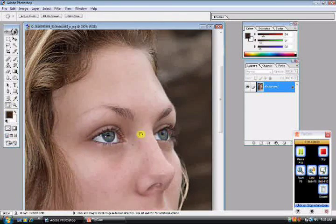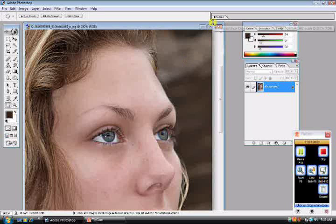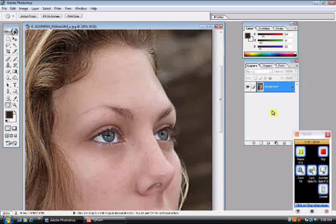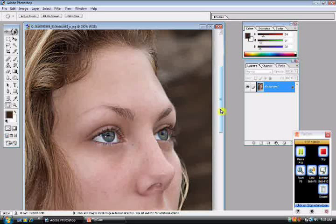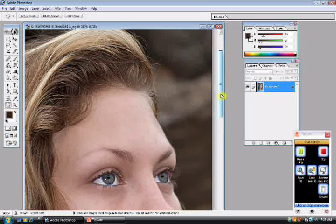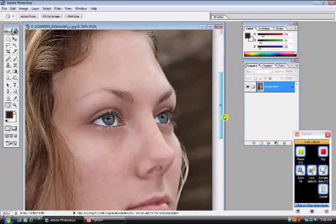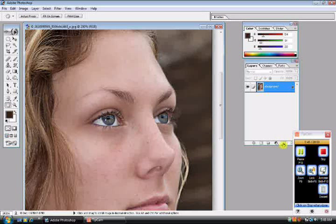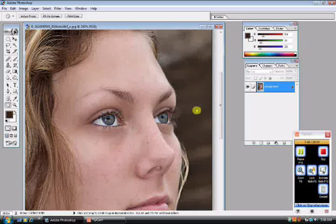Okay, open the picture that you wish to add eyeliner on. Now zoom in really close, which I already have done. Now you're going to create a new layer. You could either do it here, or you could go to layer and new layer.